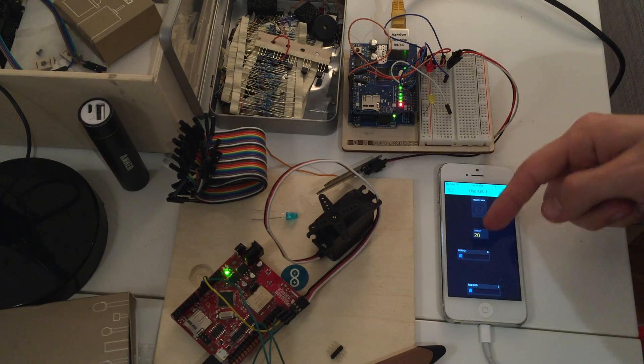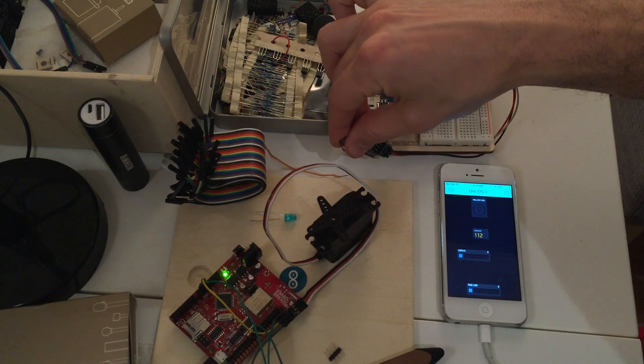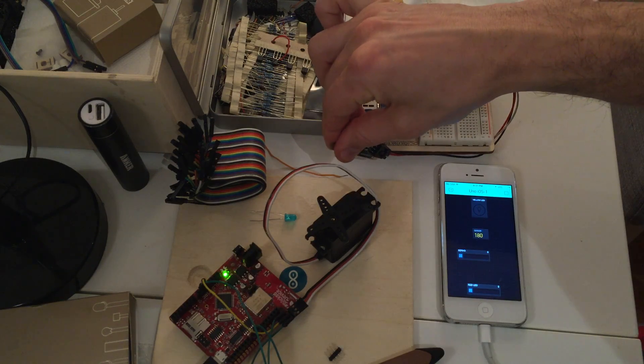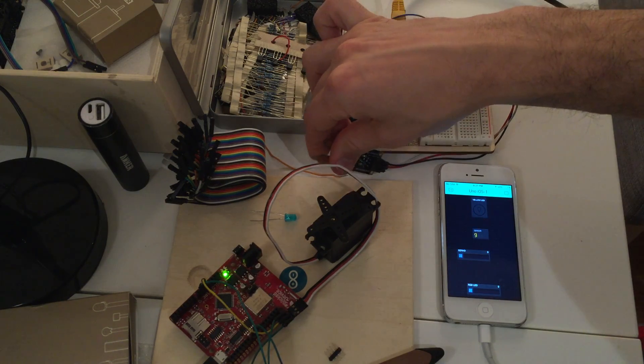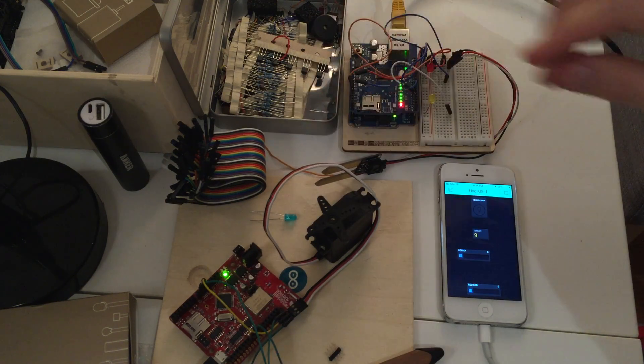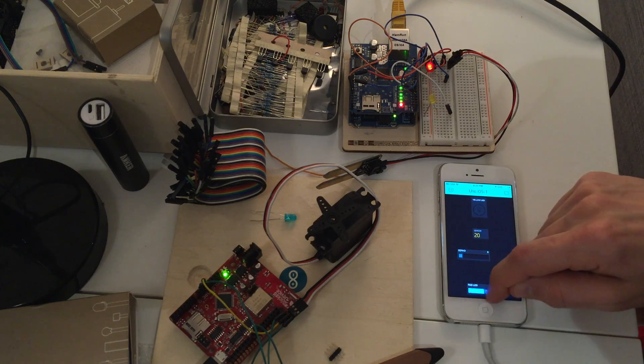You can see that instantly it starts getting data from the moisture sensor, so it's very fast, and you can blink LEDs, you can fade LED.